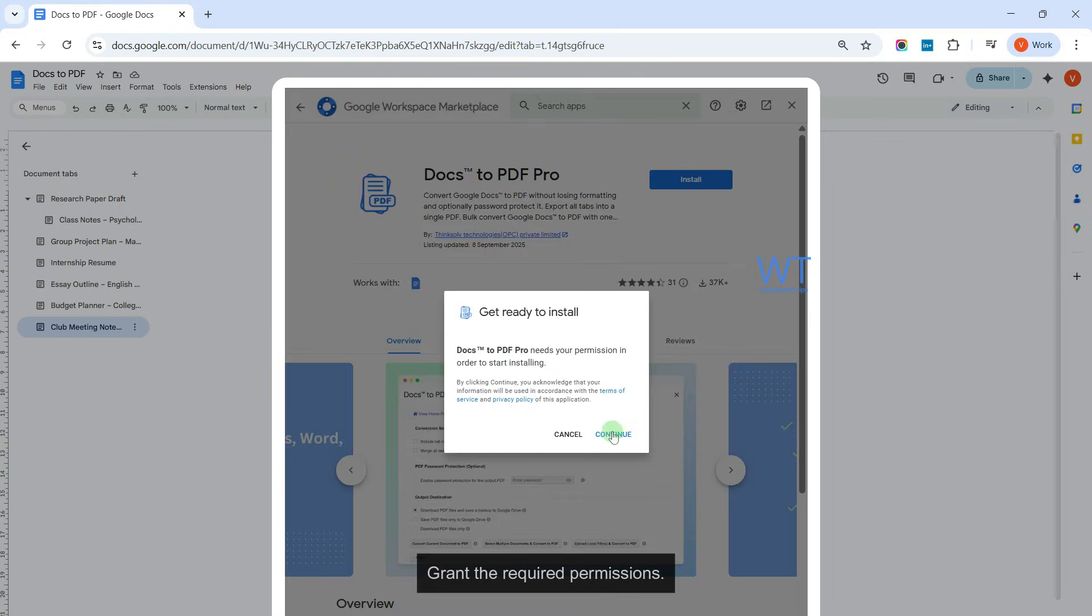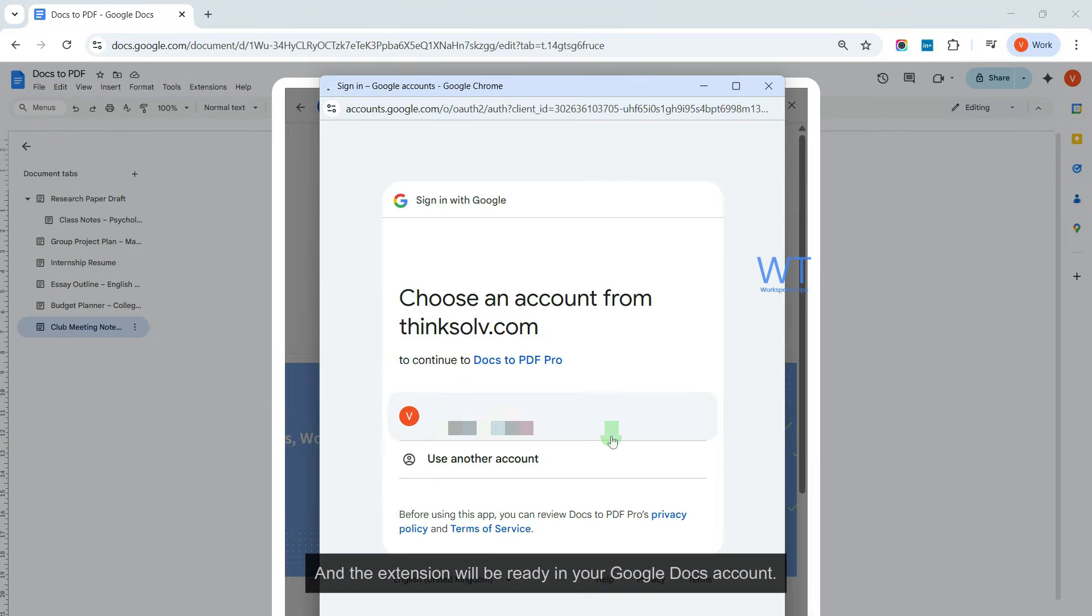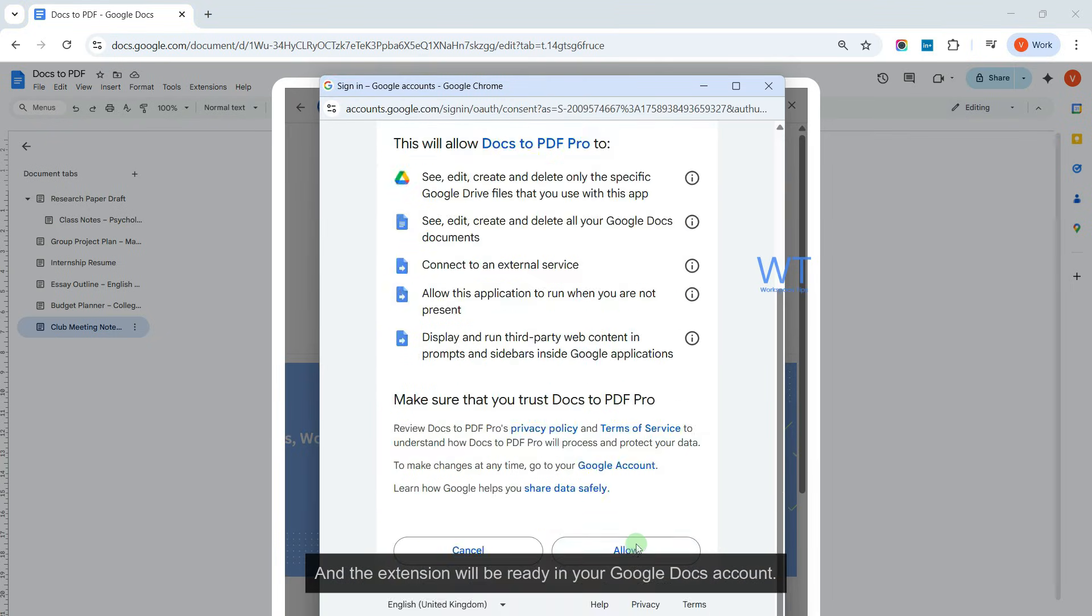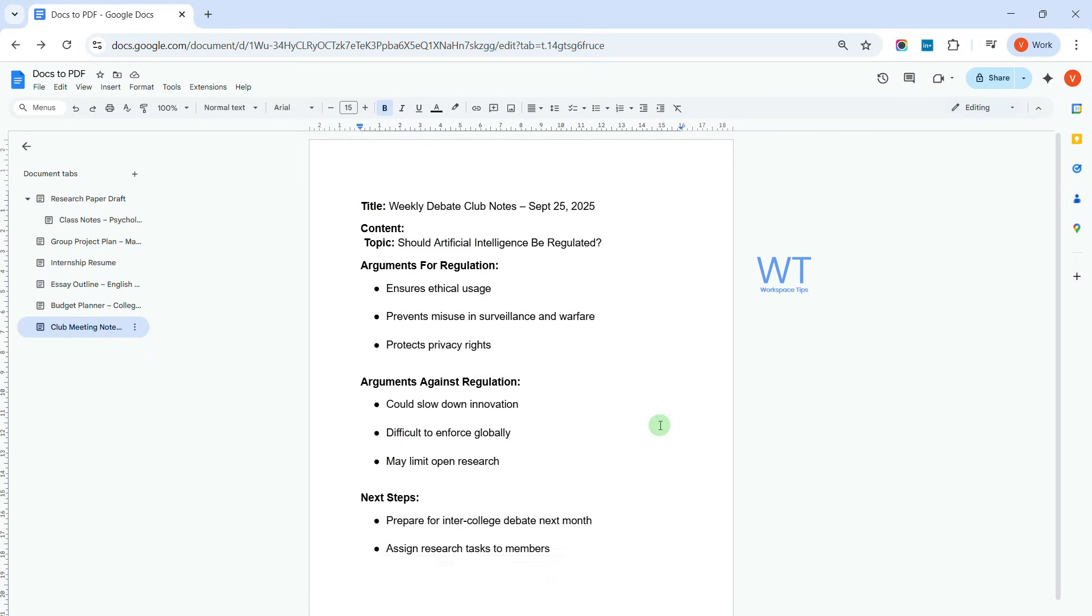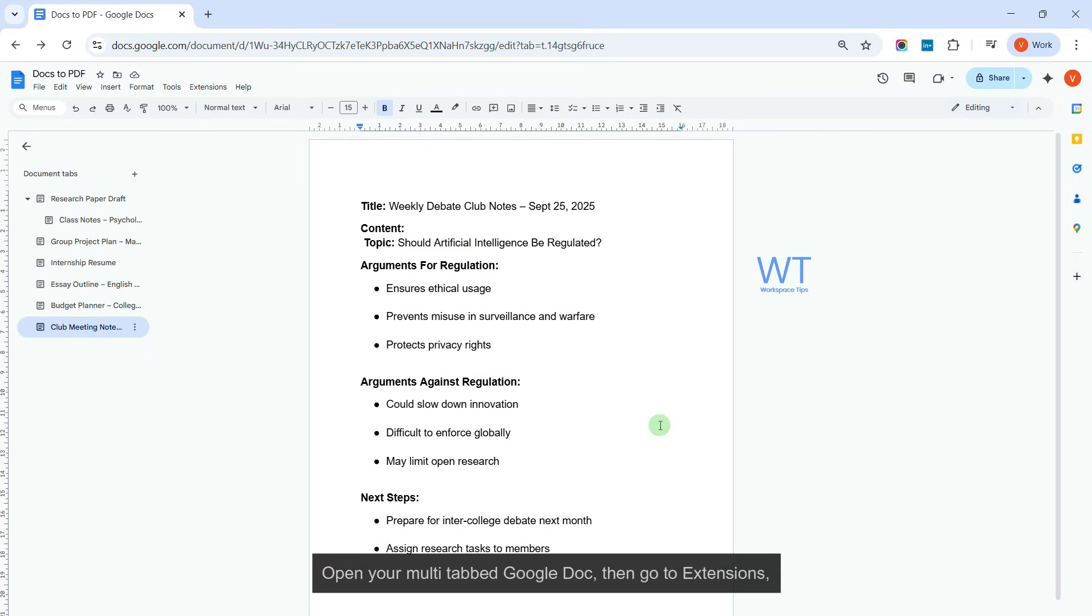Grant the required permissions, and the extension will be ready in your Google Docs account. You can download the extension from the link in the pinned comment. Open your multi-tabbed Google Doc.